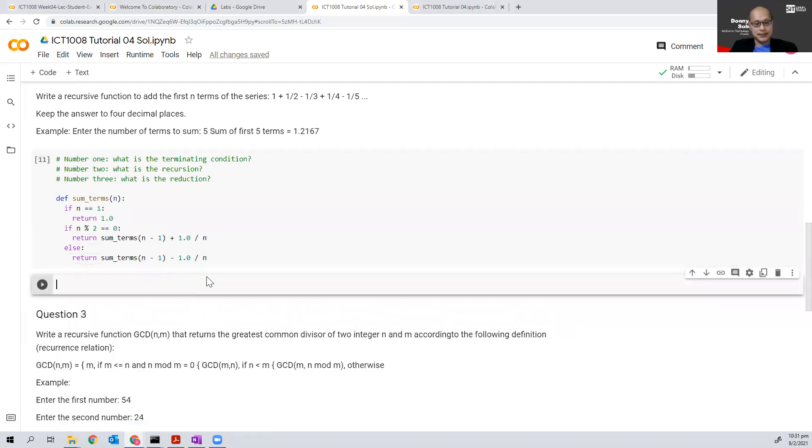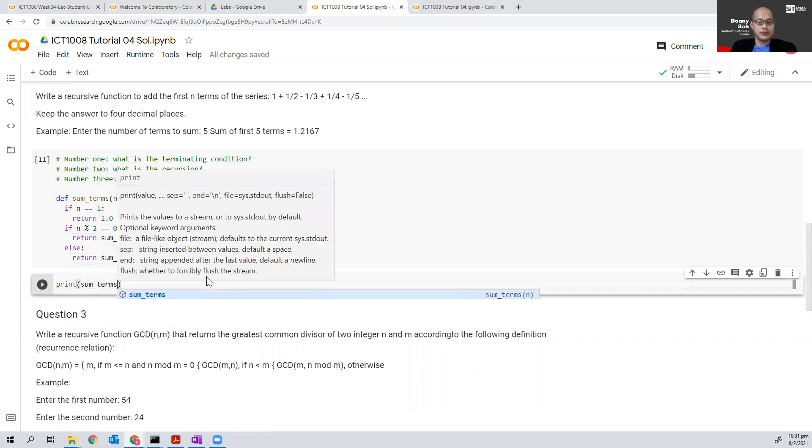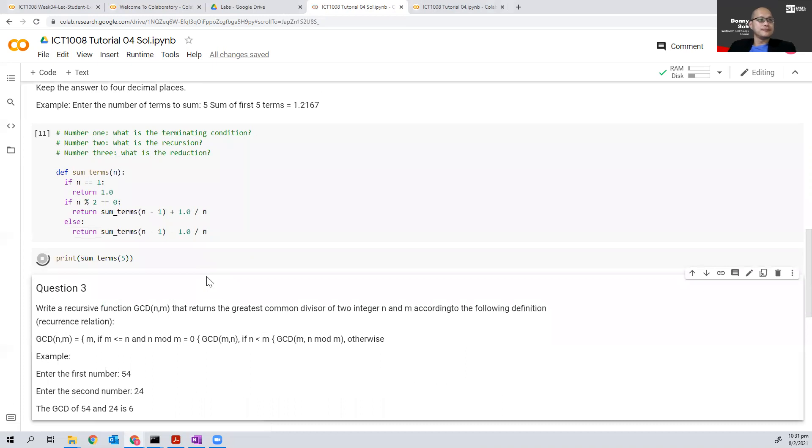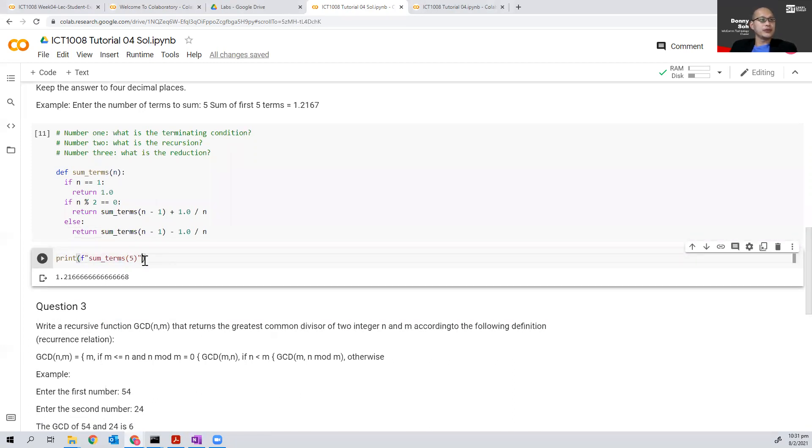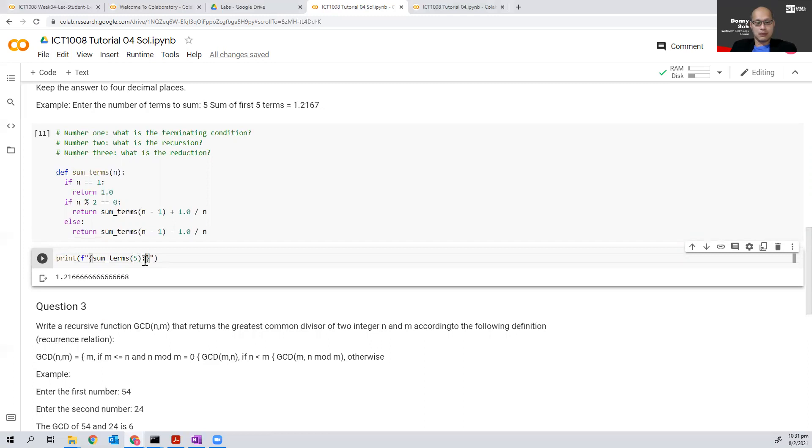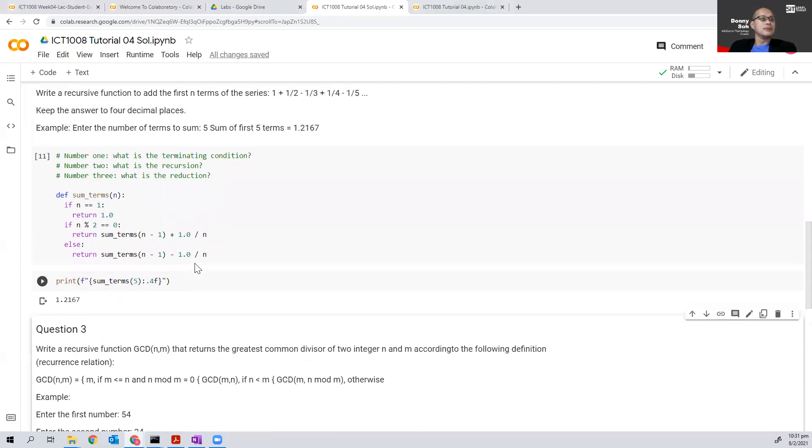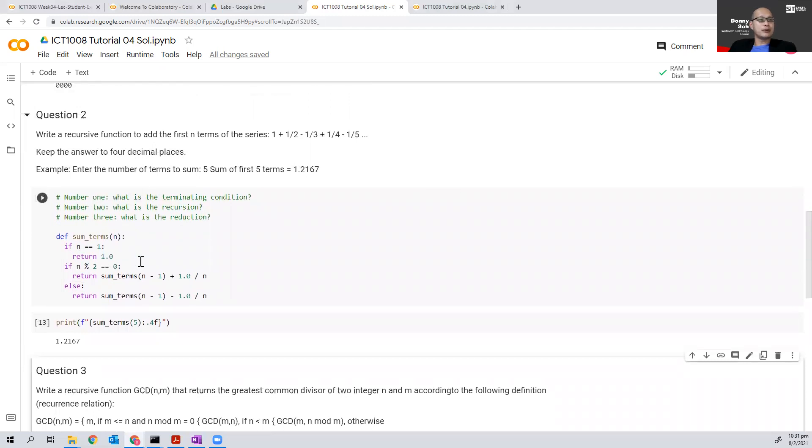Let's test. So I've got a print sum of terms, it seems to be correct, let us try to print this. Yeah, so that's it for question number two.